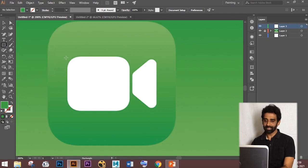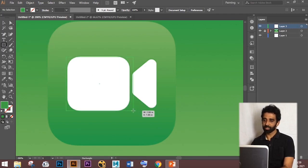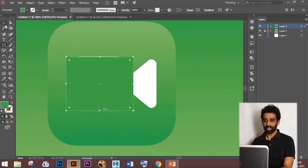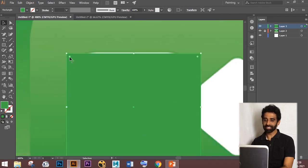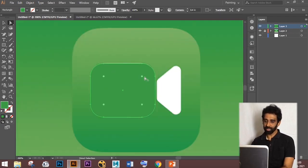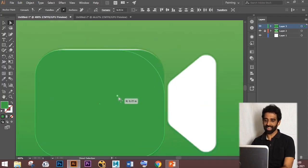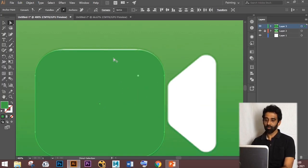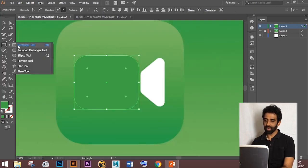Create a rectangle. If you zoom in, you can see dots on the four corners. Select a dot and drag to make the rectangle a rounded rectangle. If you want to curve only one corner, select that dot using the Direct Selection tool and drag. Create another rectangle and use the Direct Selection tool to select the specific points you want to adjust.